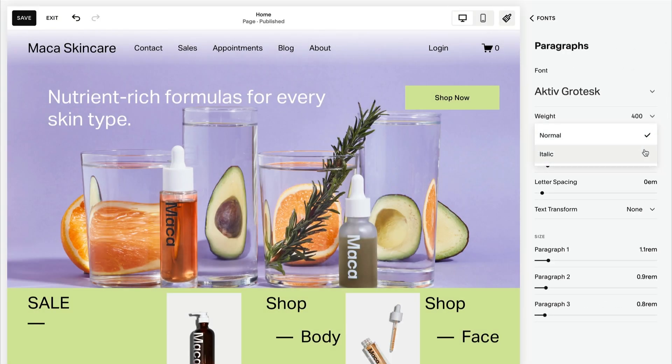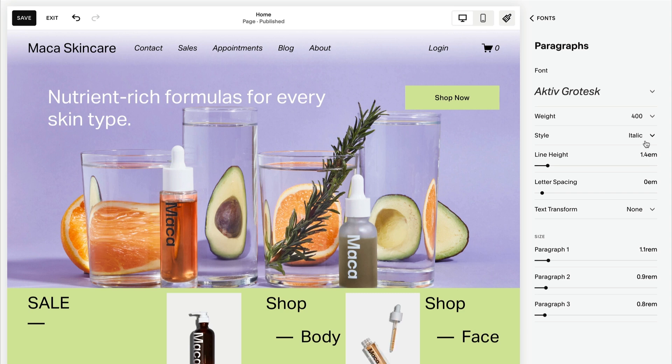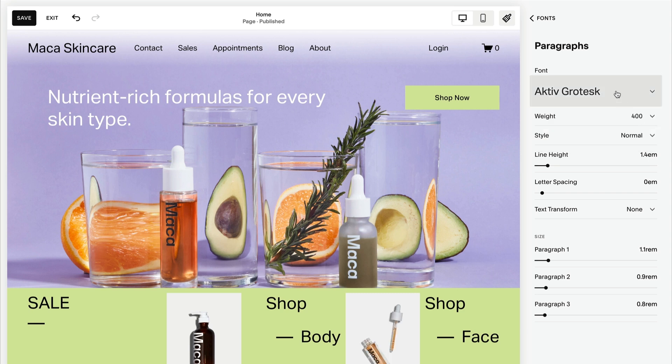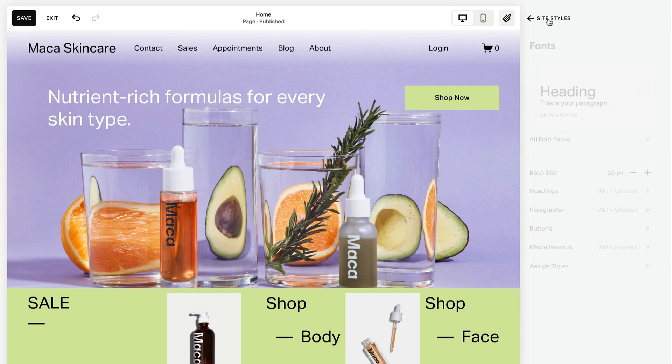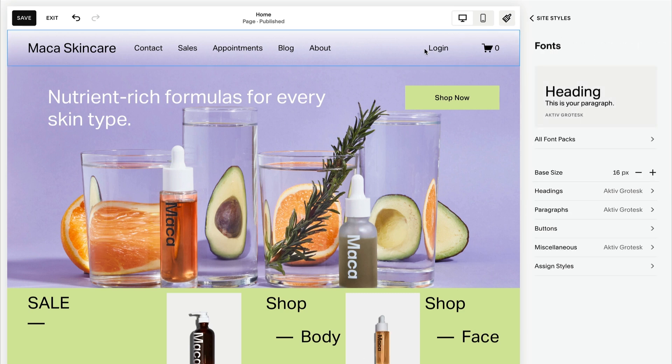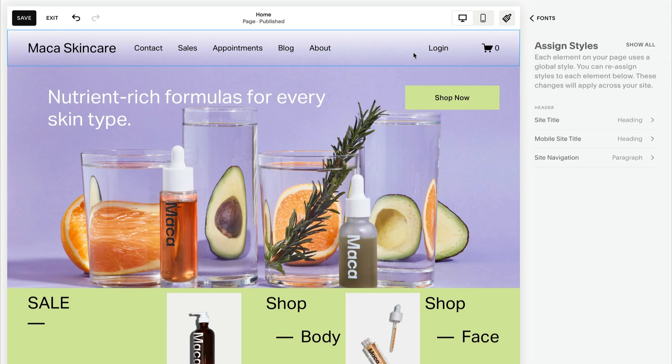Here you can use the various styling options. You can also click on any text on the page preview and automatically bring up that specific font option.